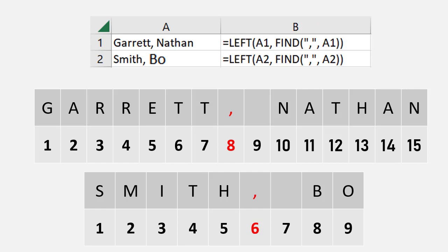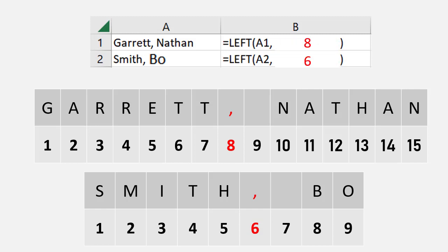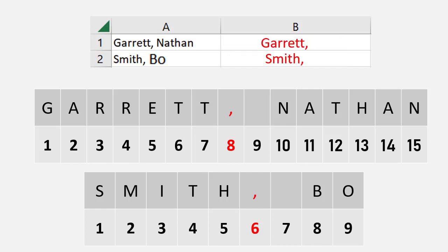Now I'm going to use those results to actually change my LEFT function. Instead of putting in the hard-coded number, I'm going to use the FIND function. So what you see is I have FIND in that second position instead of seven, eight, or some sort of number. When it runs, it's going to go into each cell, like A1 or A2, and find the position number that the comma is at. And then that's going to return the name for me.